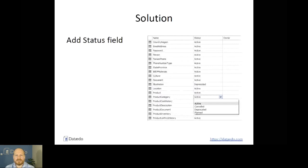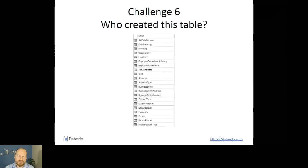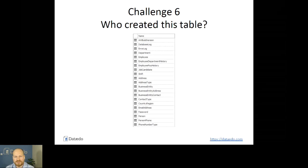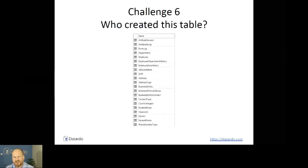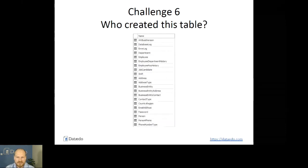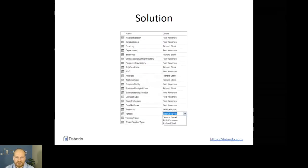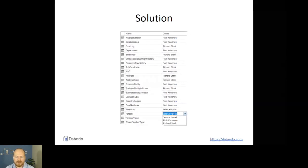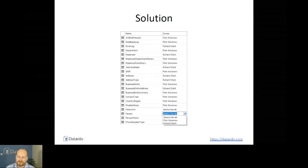Challenge number six: who created this table? You go through the list of tables and wonder — was this delivered by the vendor, or is it something we created? Was it me or some of my colleagues? Again, you use a simple column for owner and provide some labels. That way it's so much more manageable — you actually know right now who you should talk to about the table.